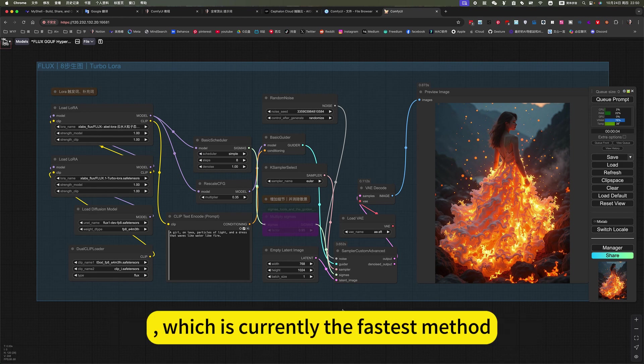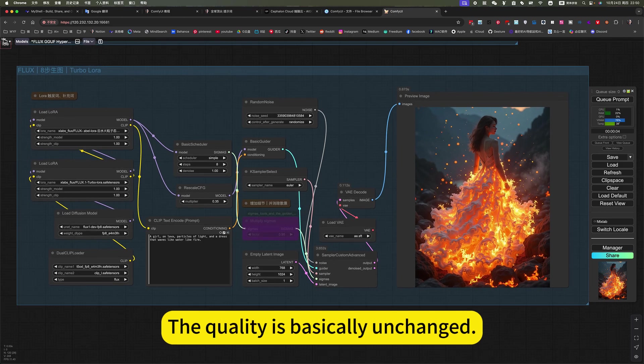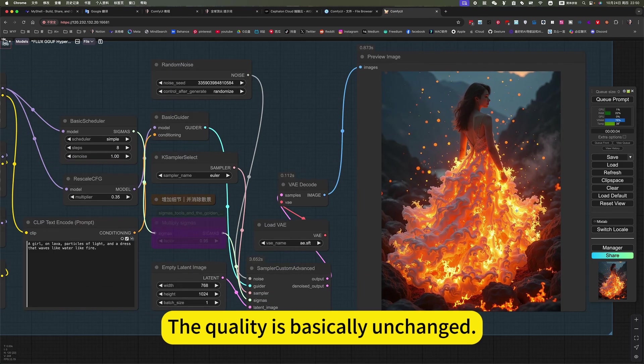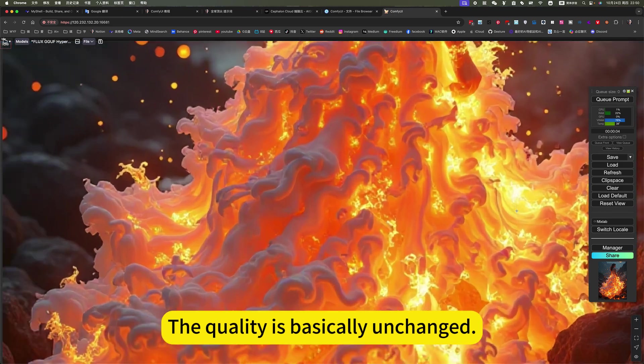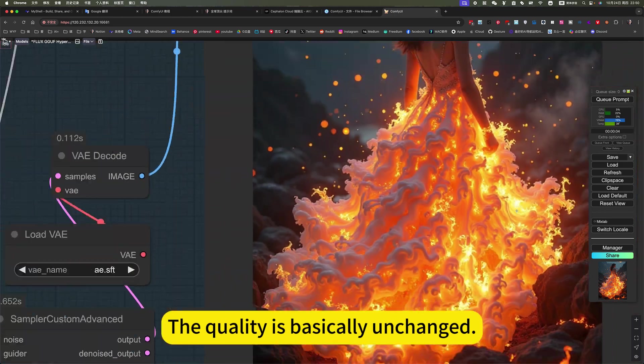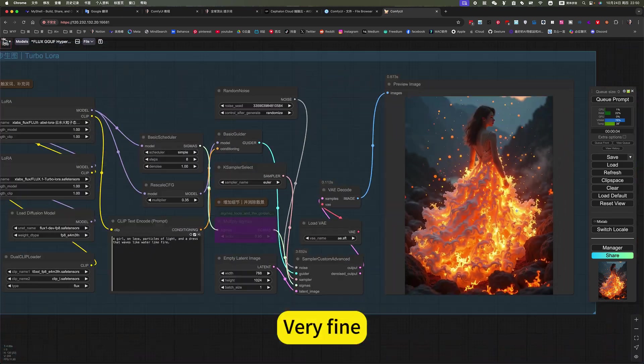Which is currently the fastest method? The quality is basically unchanged. Very fine.